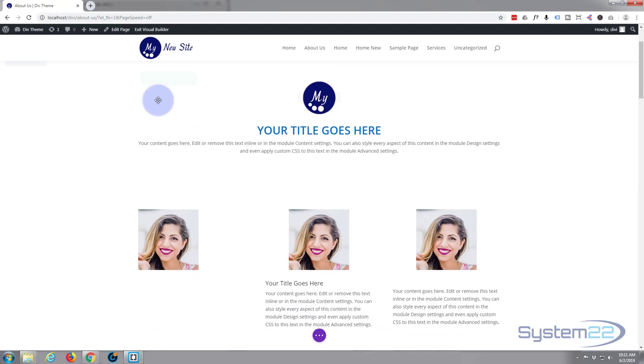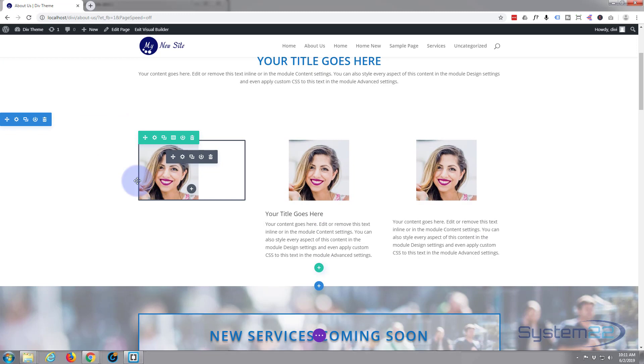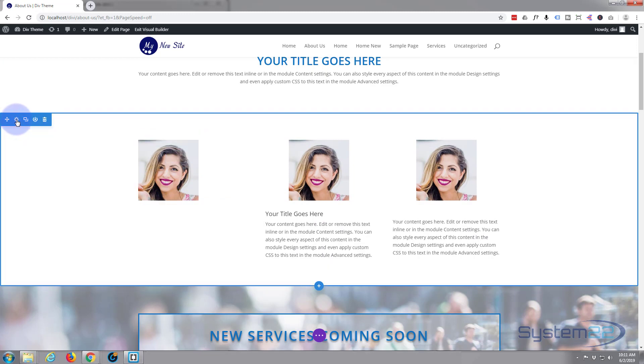Once Divi's visual builder is loaded, go down the way we want to edit. I'm just going to get rid of this section and we'll start again.